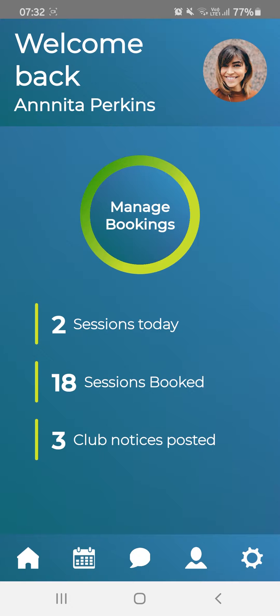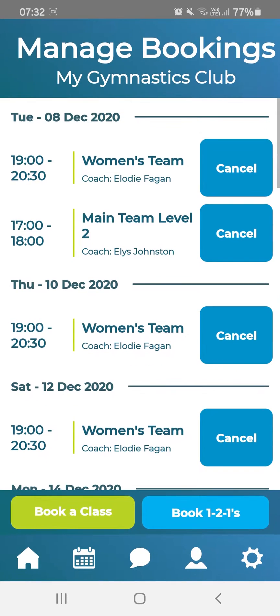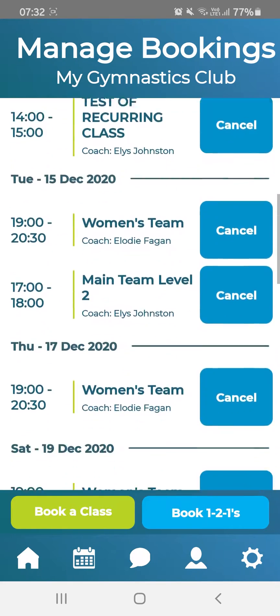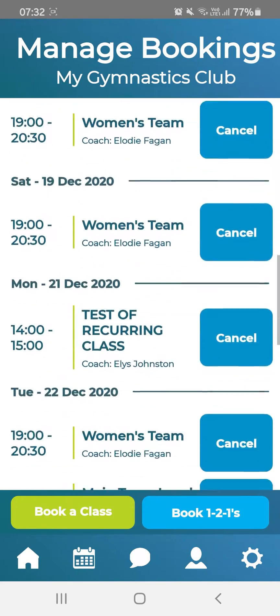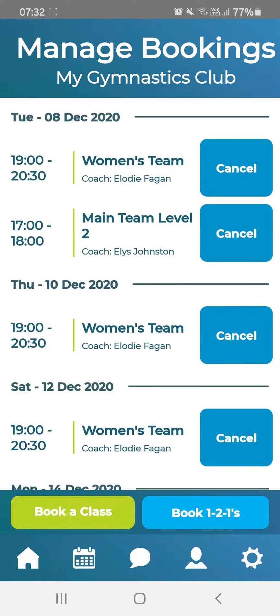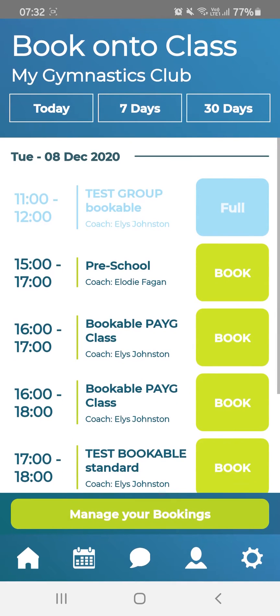You can manage bookings very easily by hitting Manage Bookings — this will take you to all of the bookings that you have made at the club. If you want to book a class, hit Book a Class.